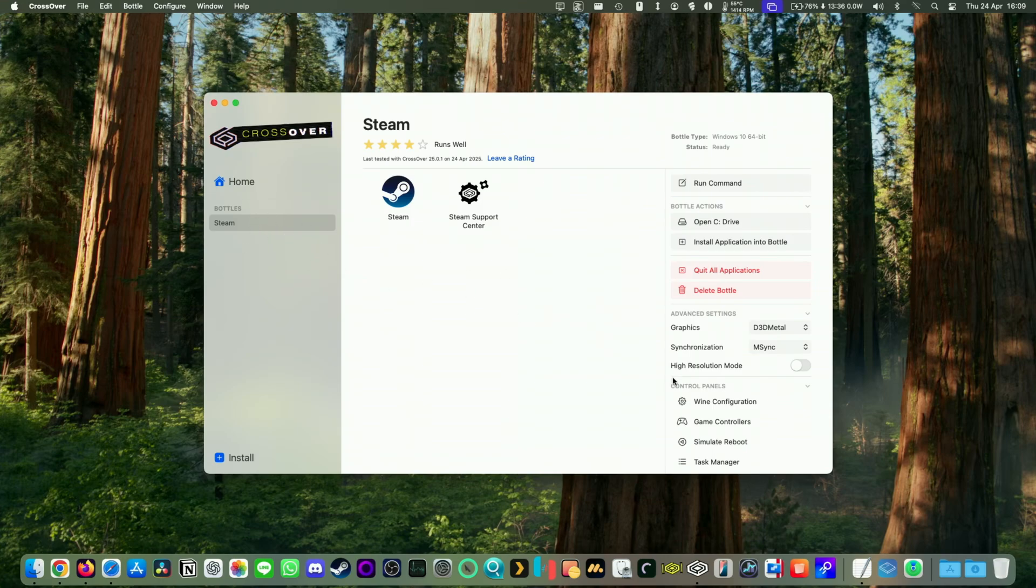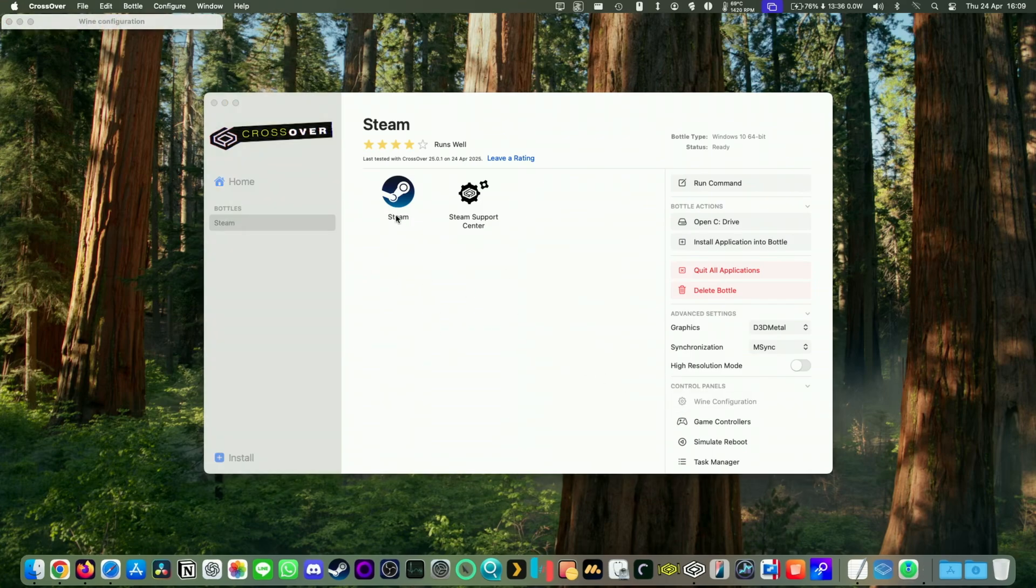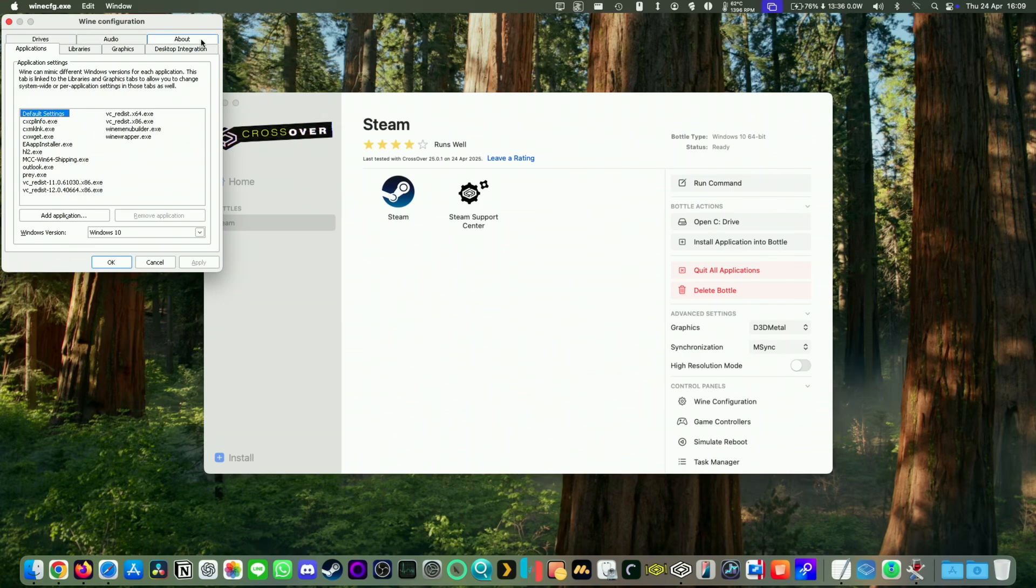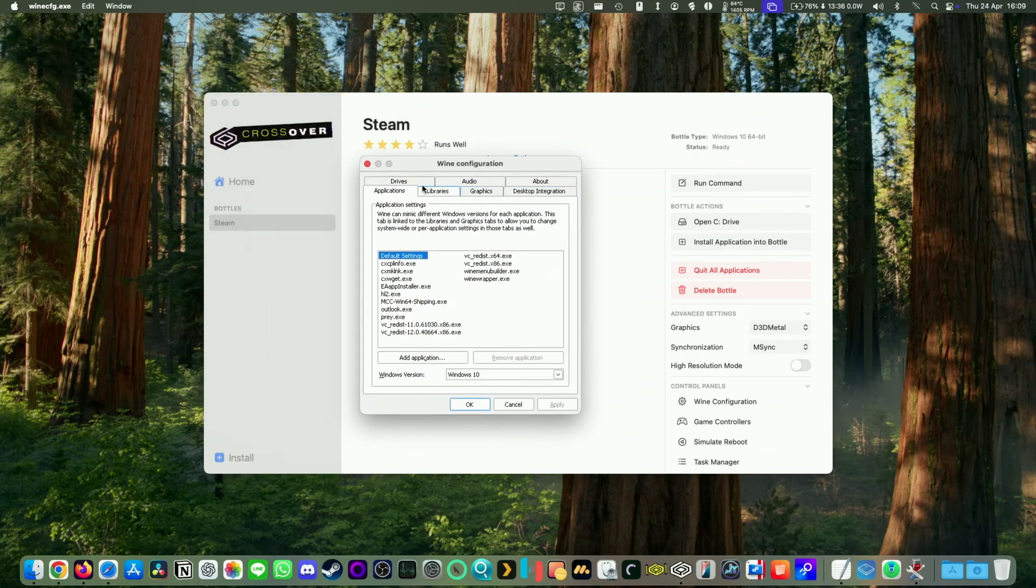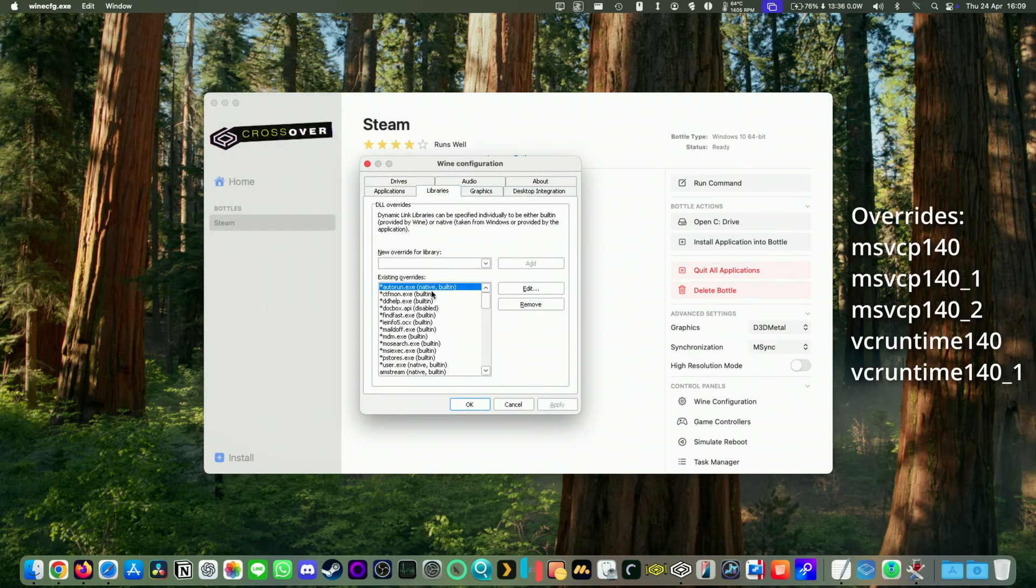So you select your Steam bottle and then we get a wine configuration. And then within configuration, when the window pops up, we're going to go to libraries and then we're going to apply some overrides.